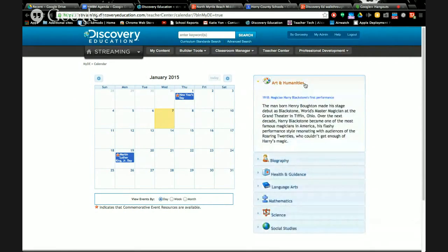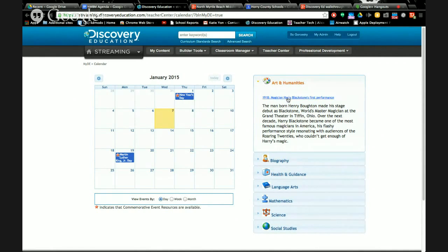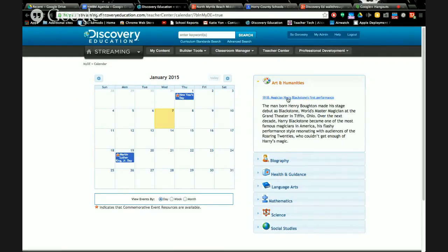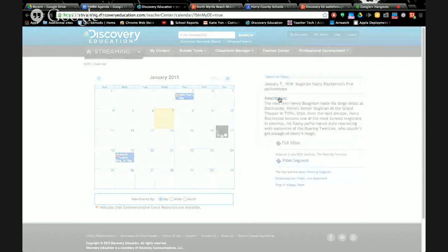It's a calendar connected to your content, more of a historical faction. On This Day is a calendar where I can pick and pull ideas and resources. On the right you've got all your subjects. Pick whatever subject that you teach the most. I'm going to go to Art and Humanities. I know On This Day for arts, in 1918 magician Harry Blackstone had his first performance. Who was Harry Blackstone? I don't know. My kids probably don't know. But what I can do is show them the additional material that goes with it.